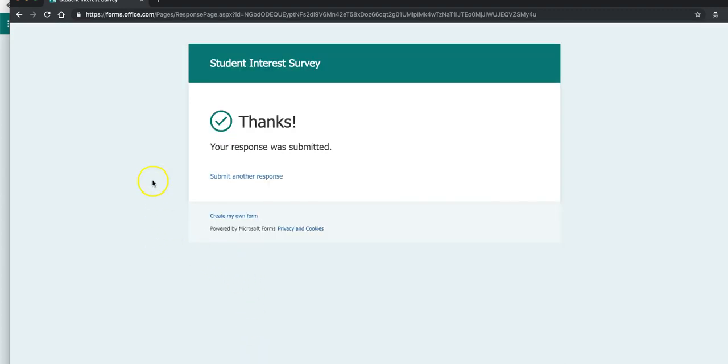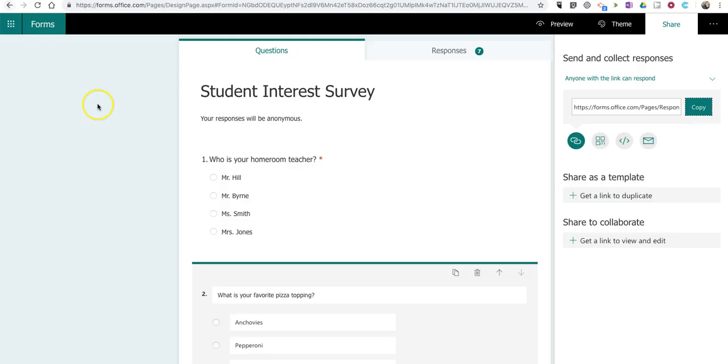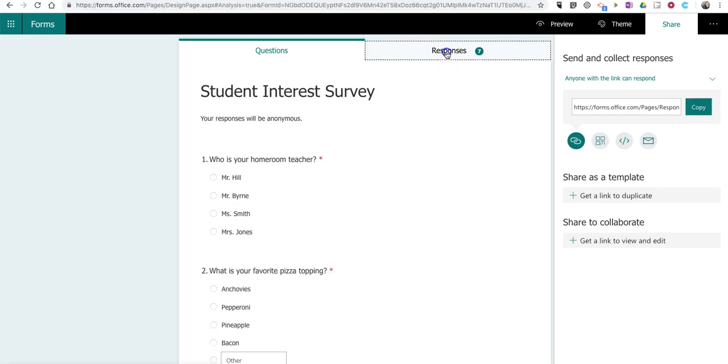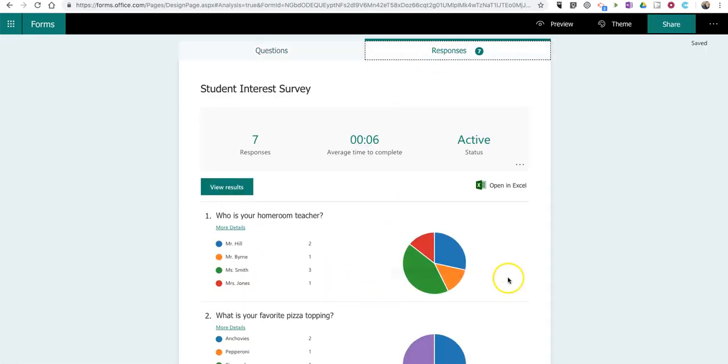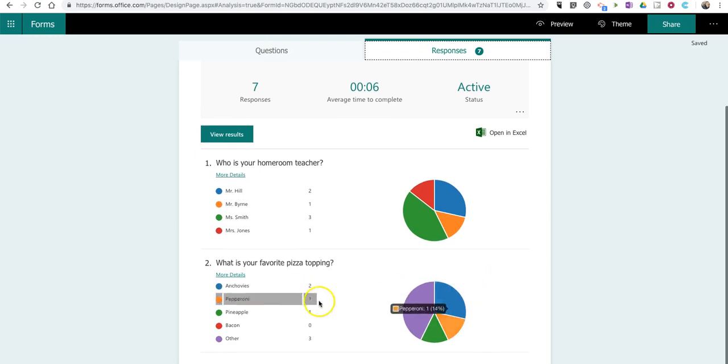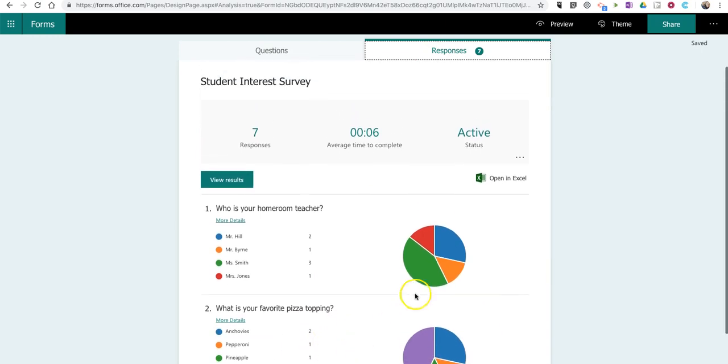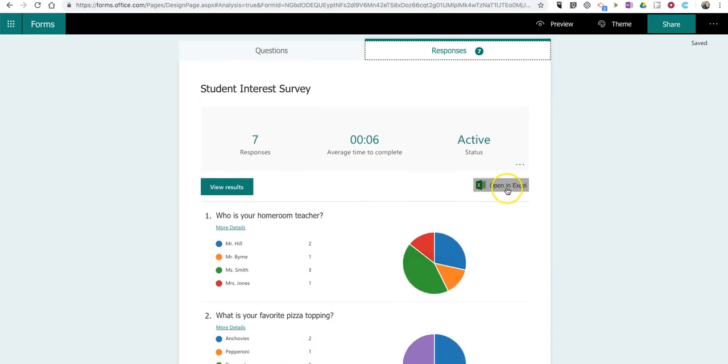All right. So, now I have some sample response data. And, as the teacher, now we'll look at our responses. And we can see the summary view here. But, now I want to open this in Excel.